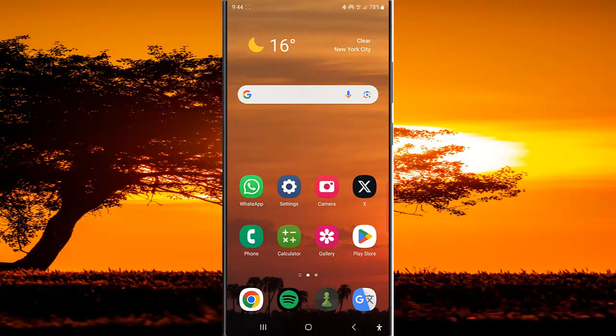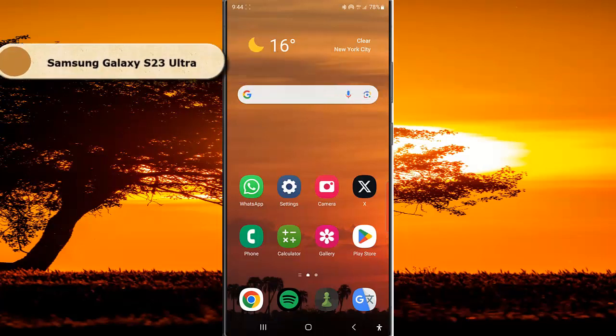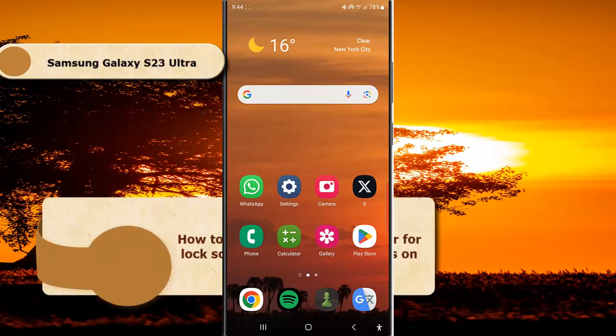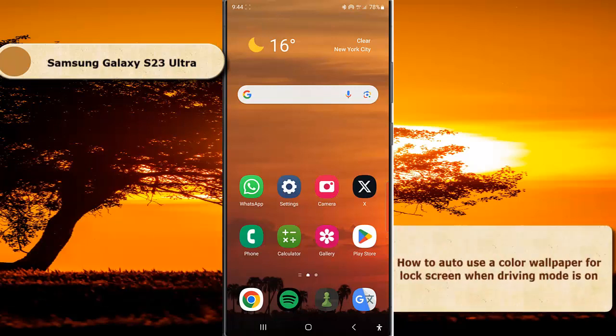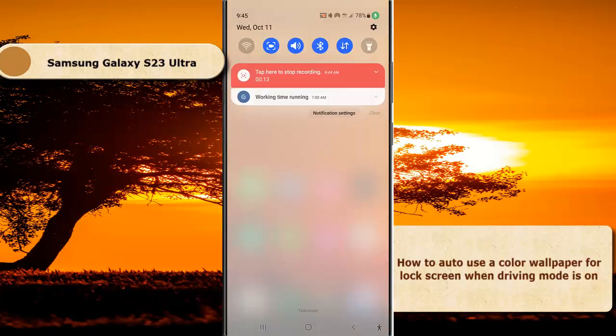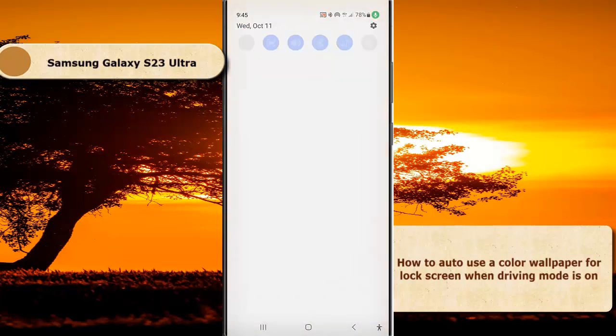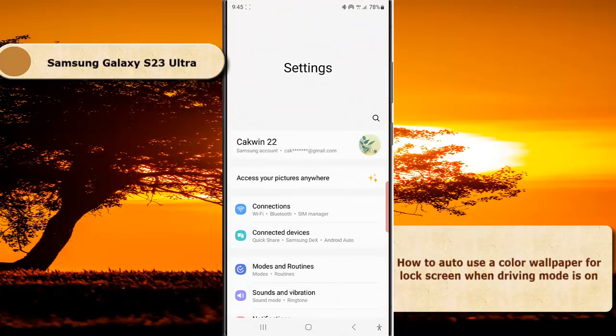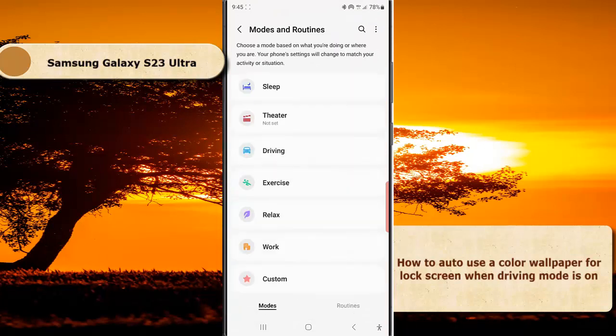To auto use a color wallpaper for the lock screen when driving mode is on in Samsung Galaxy S23 Ultra, swipe down from the top of the screen and tap the Settings icon. Tap Mode and Routines.